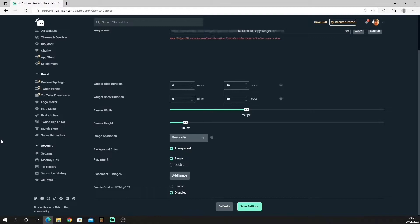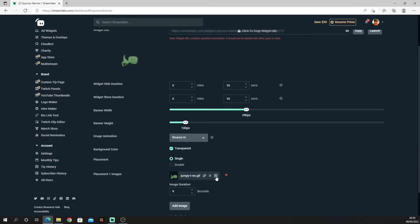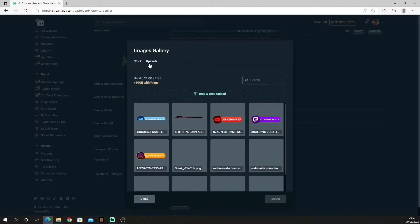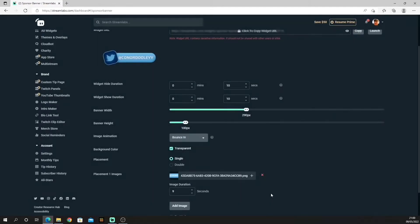This is the sponsored banner settings. You need to add an image. Select an image, go to uploads, and upload the images you want.